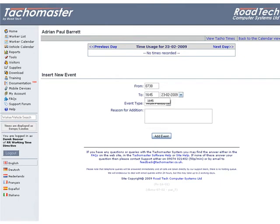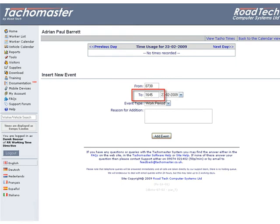Enter the start and finish times for the entire duty first. In the from field, enter 0730. In the to field, enter 1645. Click add event.